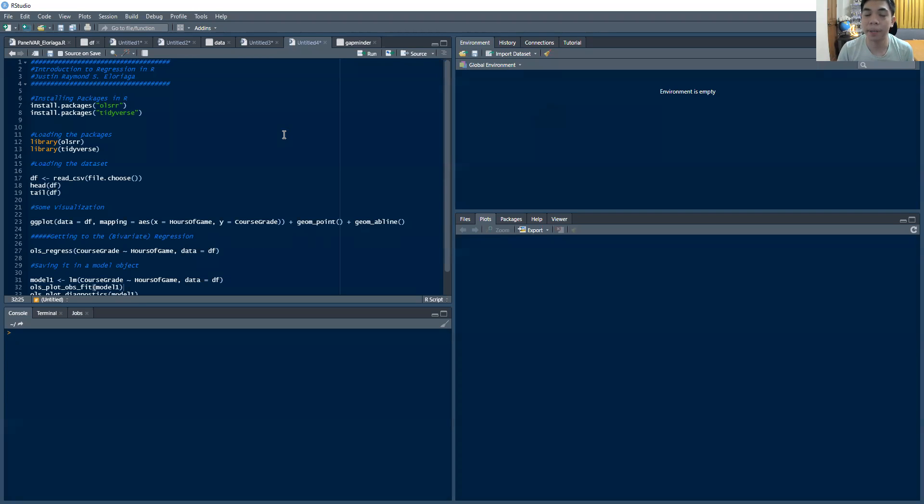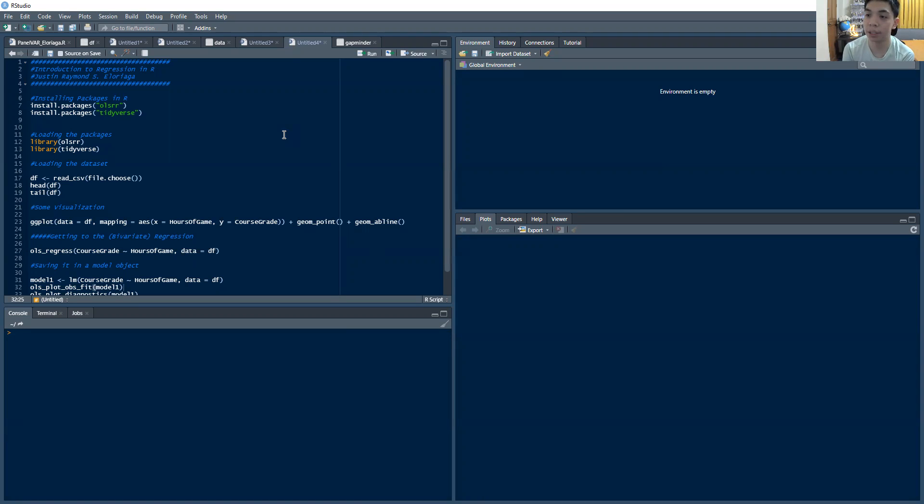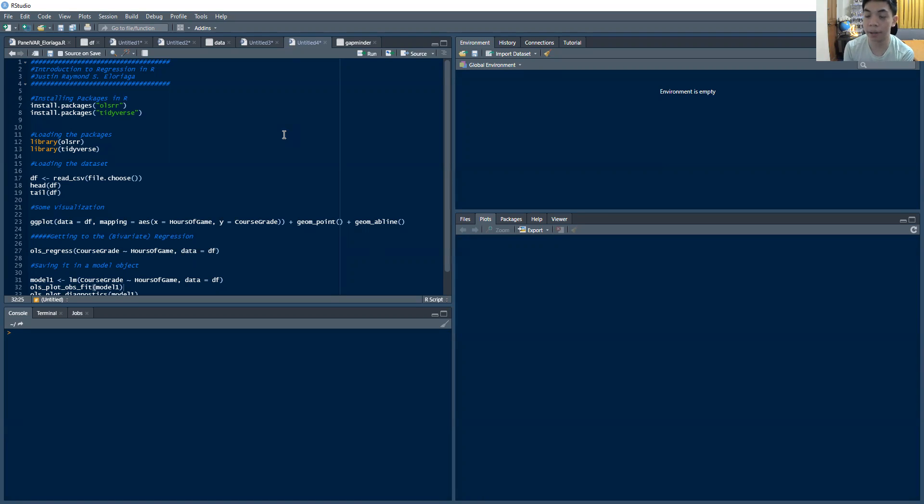Hi everyone and welcome to this very short video on an introduction to bivariate regression inside of R. This is going to be the first video in this series on conducting basic OLS regressions inside of R.